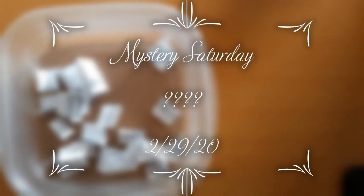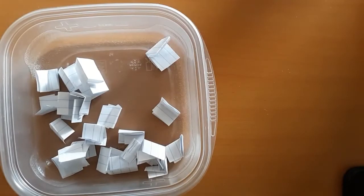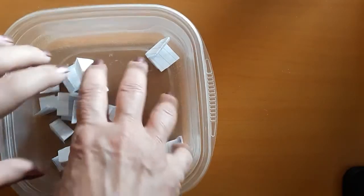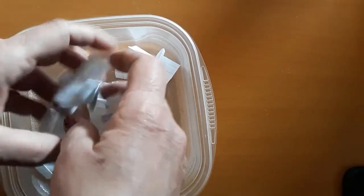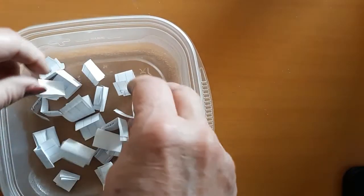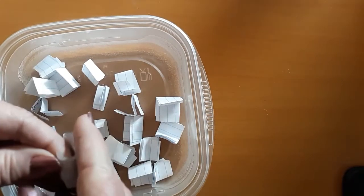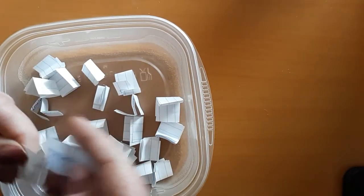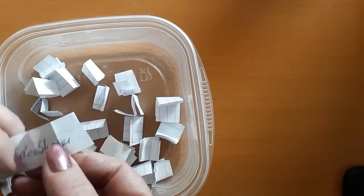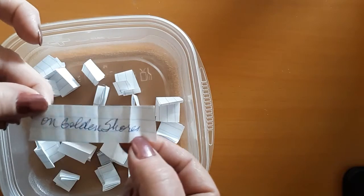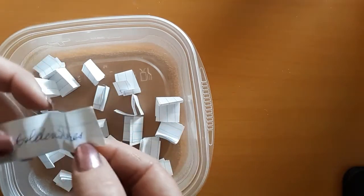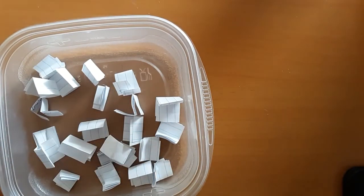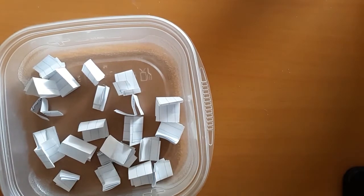Hello everyone and welcome back to my channel. This is Laura with Diamond Painting and Stitching with Laura and today is Mystery Saturday. So let's do our pick here and see what we're going to work on. We'll pick one and the winner is On Golden Shores, which is a diamond painting and I will be right back to work on that.